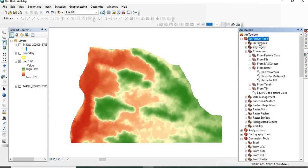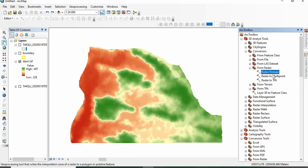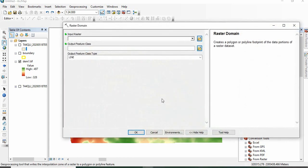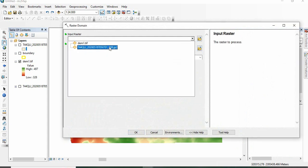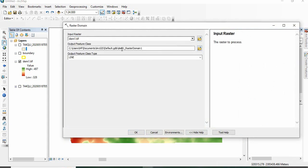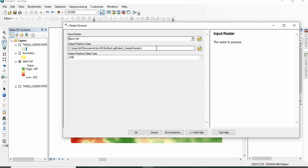We will find 3D Analyst Tool, go to Conversion, then From Raster, and then Raster to Domain. Double click here, get the raster first, and then output feature class. You can save it as a file in your desired folder. I am using the default database.